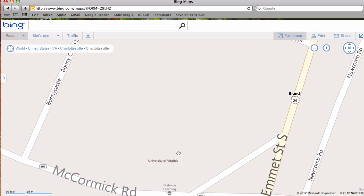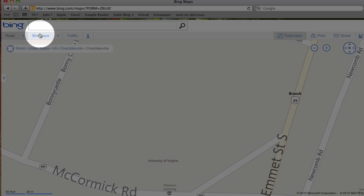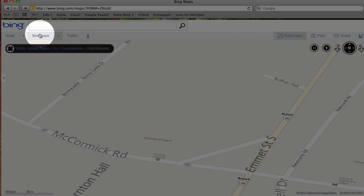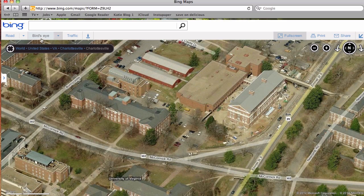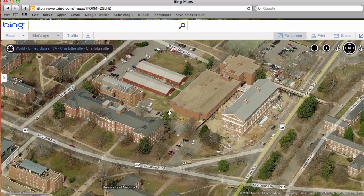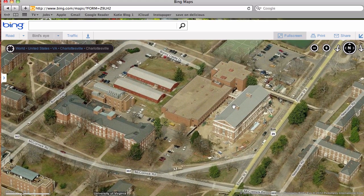Once you're zoomed in, you can switch between this more symbolic version of a map to the Bird's Eye, which will provide a pictorial representation of where you are located. For instance, right here you can see Bavaro Hall and Ruffner Hall, and these are two locations on the Curry campus.